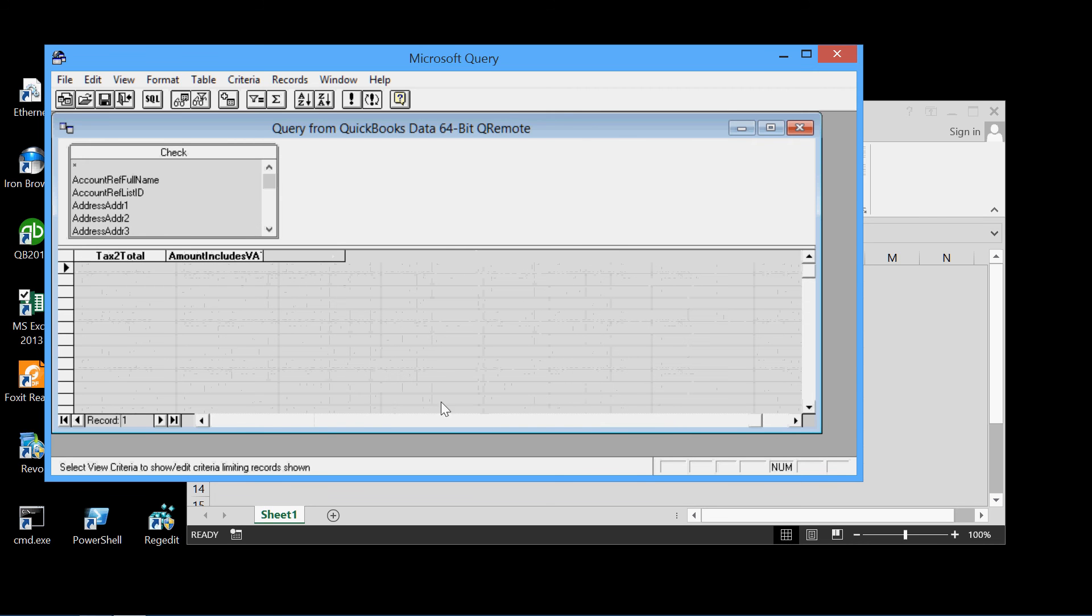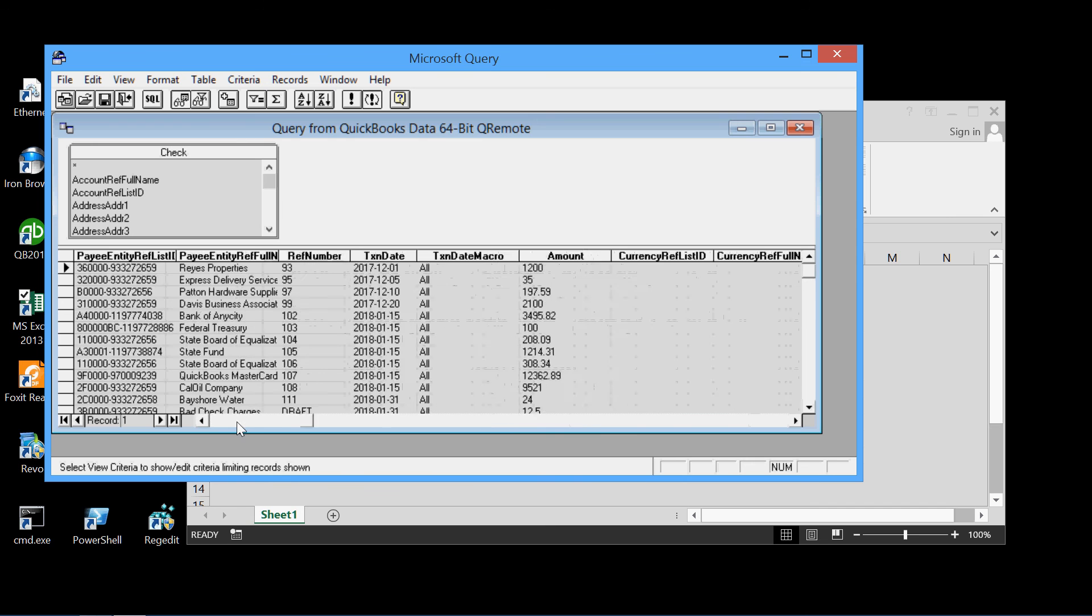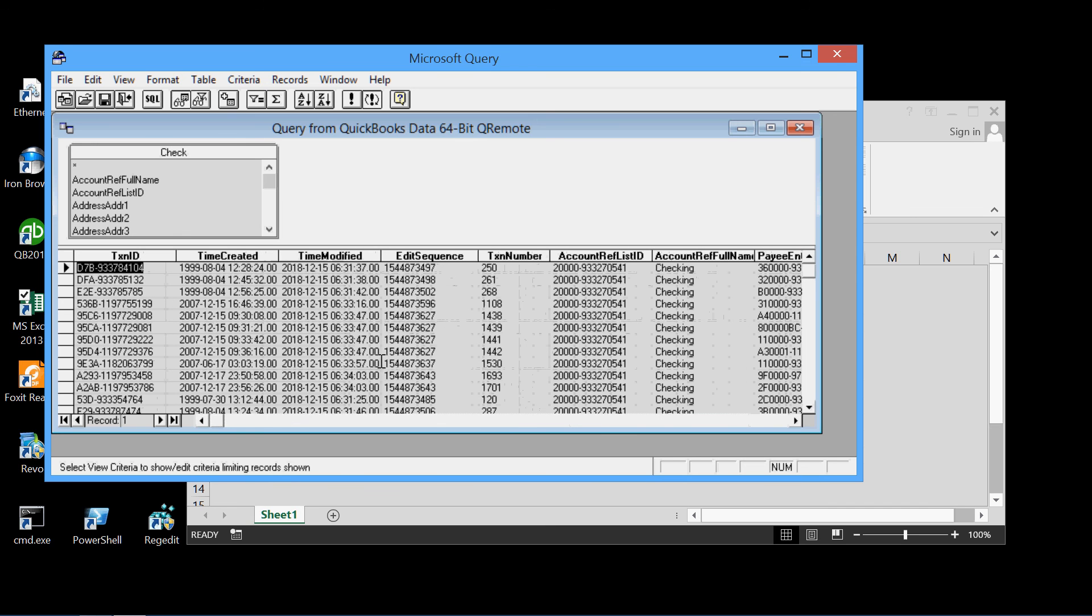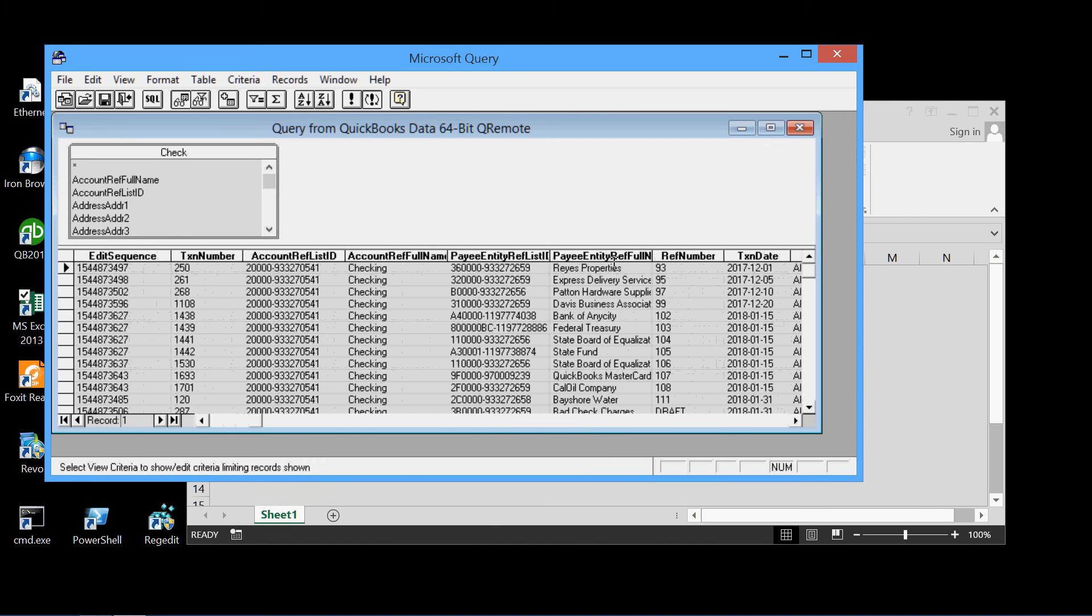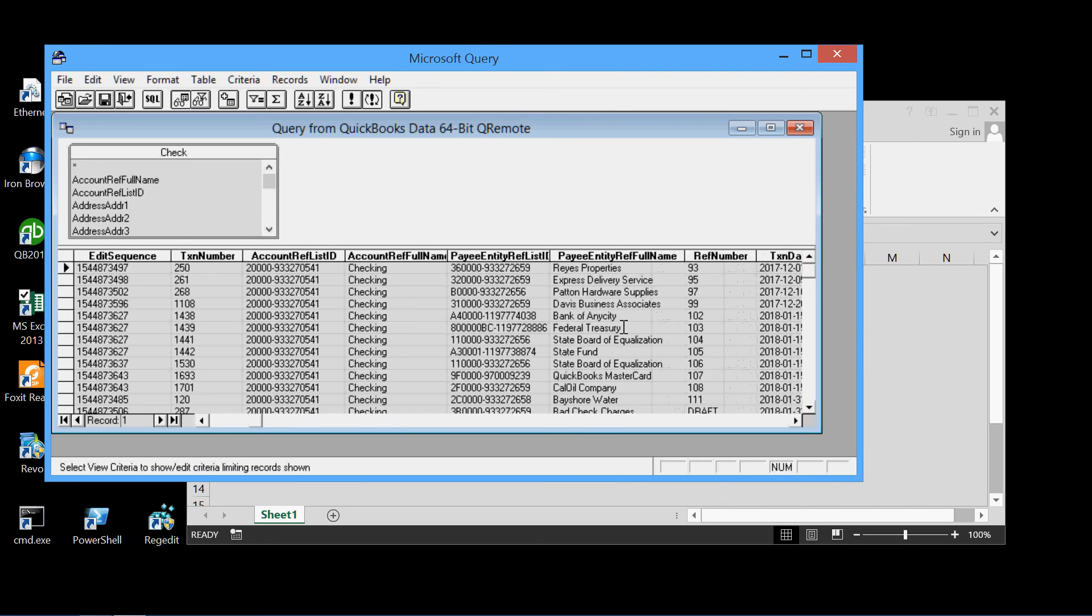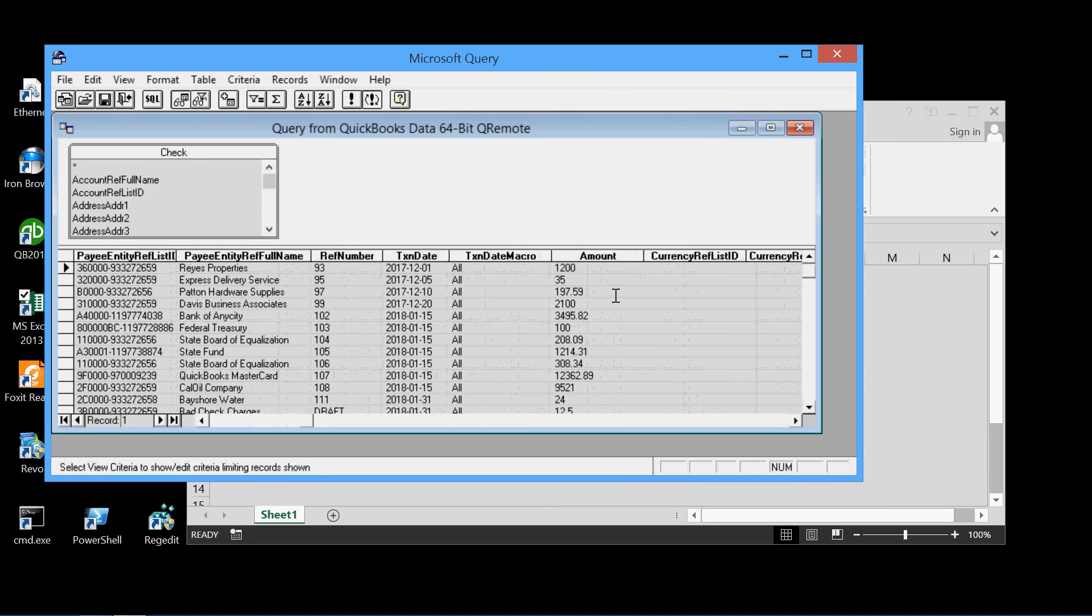But for illustration, we're only interested in the payee entity full name field, which contains all of the payees for all the checks. So Federal Treasury, Bayshore Water, etc., etc. And also this amount table, which is the amount for each check written.